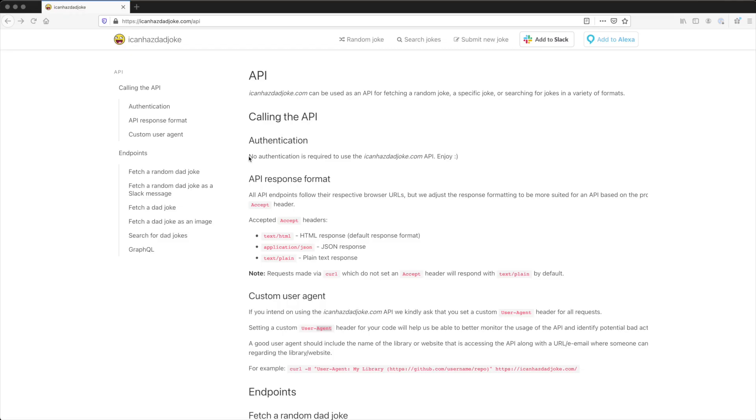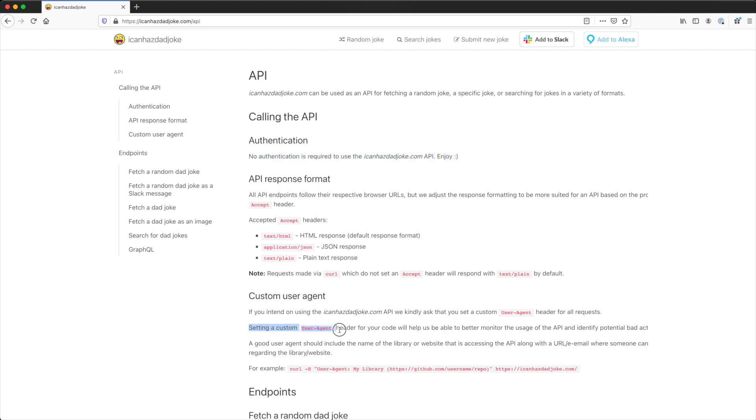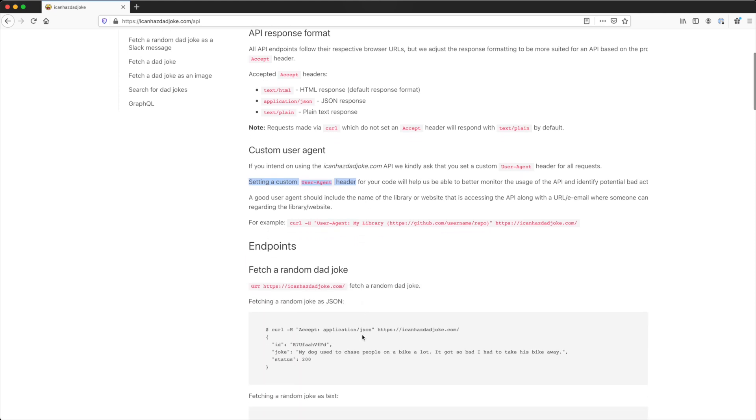We will be using the IcanHasDadJoke API to provide us with jokes data, so let's take a look at their documentation first. The API doesn't require authentication, so we won't have to worry about that. However, it does ask that we include a custom user agent header to describe how we are using the API. This is fair, so we'll make sure to do that. A little further down, we can see the endpoint that we are interested in.